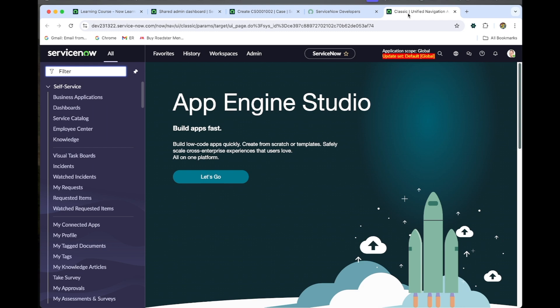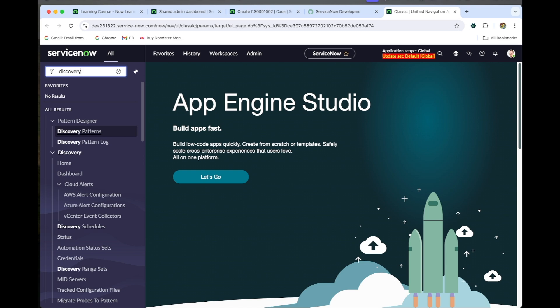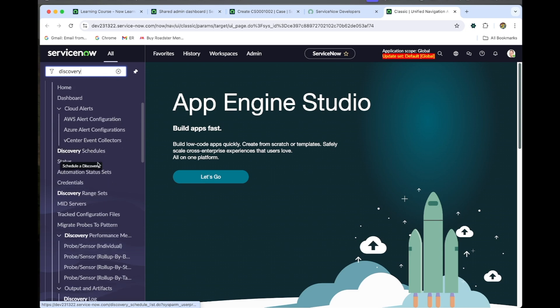been installed. Let's check. Let me type discovery. Here I can see the pattern designer, discovery